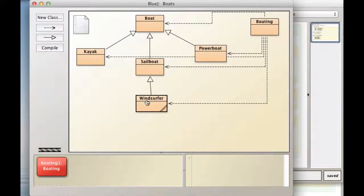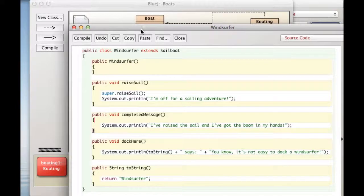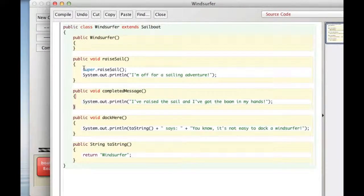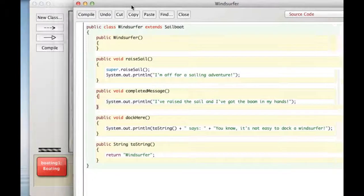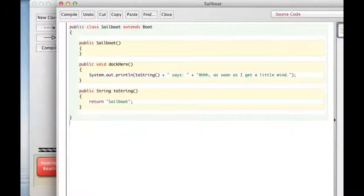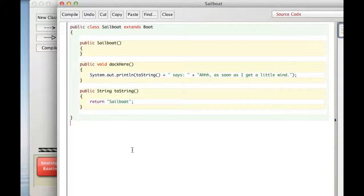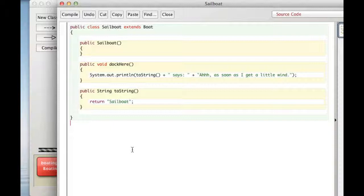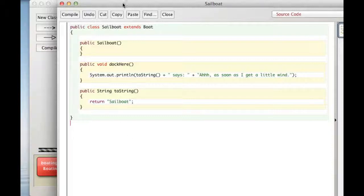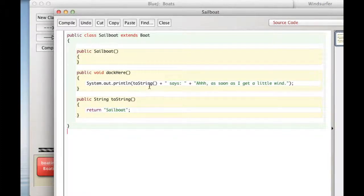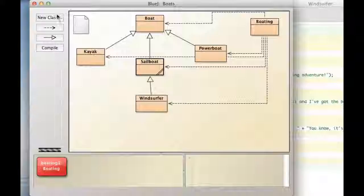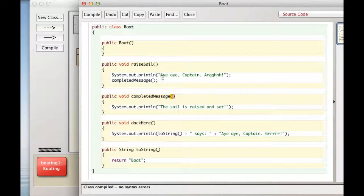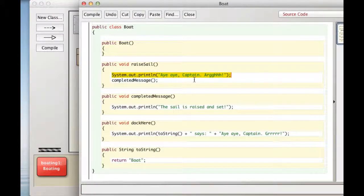And it knows it's a Windsurfer object. So raised sail says super dot raised sail. It says, basically, go to your superclass and run the raised sail method there. So the superclass of Windsurfer is sailboat. Oh, there is no raised sail method here. So what's it going to do? Well, JVM is going to say, okay, there's none here. What about sailboat superclass? I wonder if there's one there. So it will, in fact, skip right over sailboat. If sailboat did have a raised sail method, it would run that method. It wouldn't continue looking on up the class hierarchy, but it doesn't. So it looks up the class hierarchy to boat, and it finds raised sail. And there it says, I, I, captain arg.